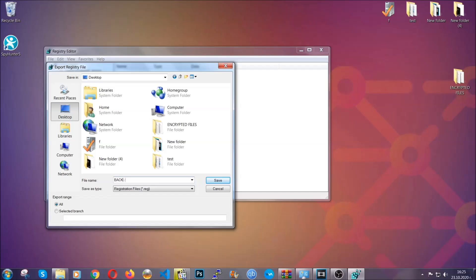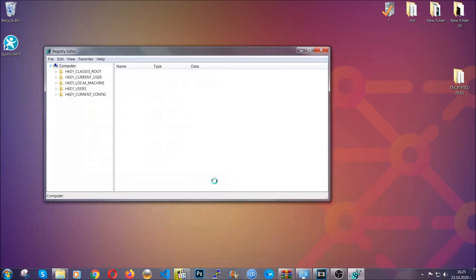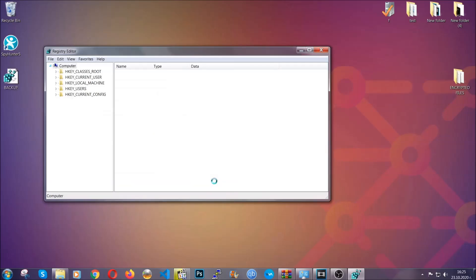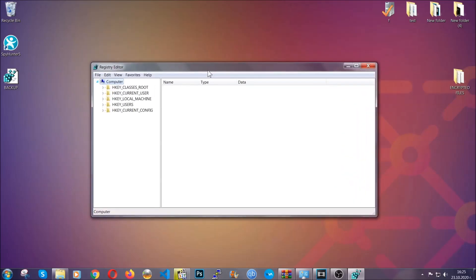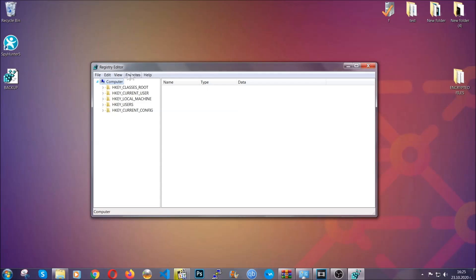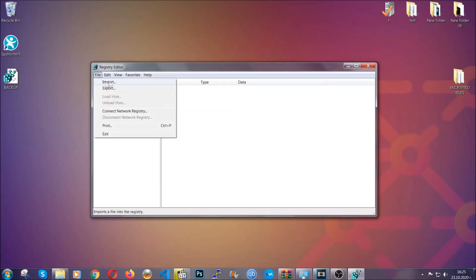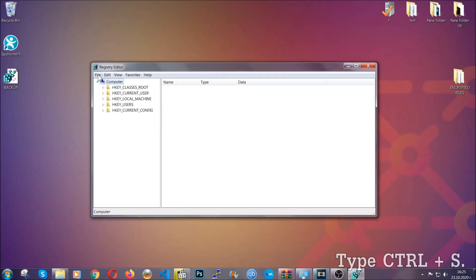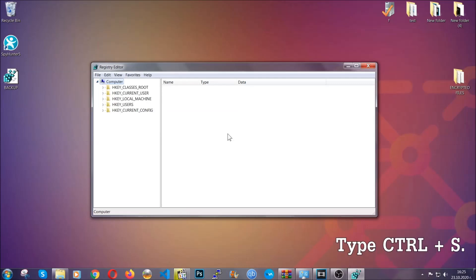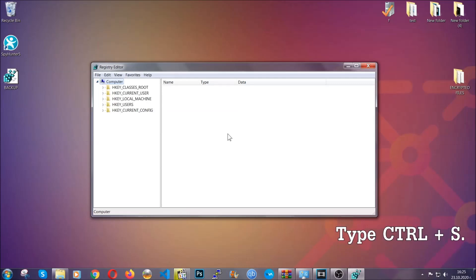After you've done that, this will make sure that this is your last known good configuration and you can always go back to it if something messes up by clicking on file and import. So to find any virus registries, you're going to have to type Ctrl and S combinations on your keyboard.